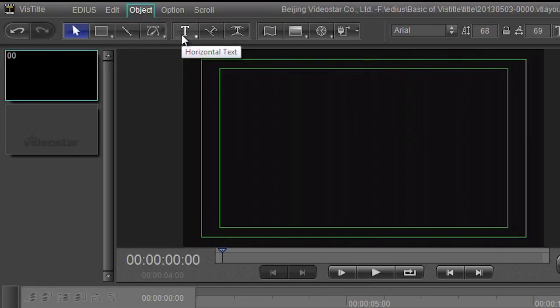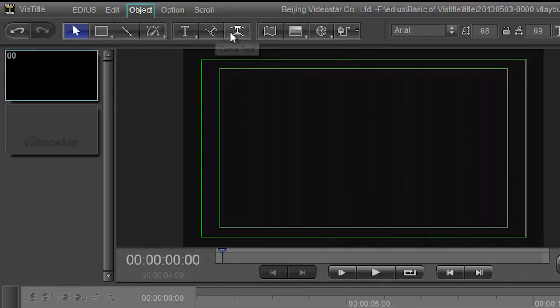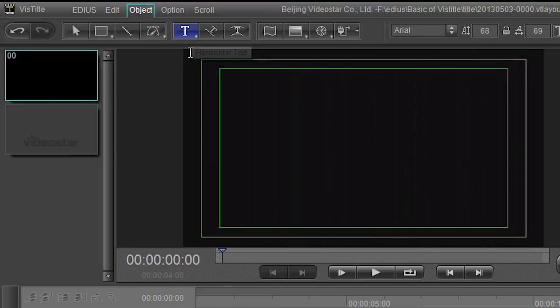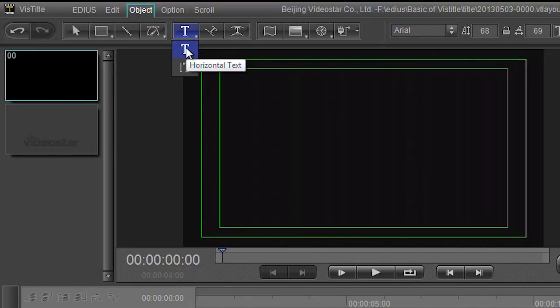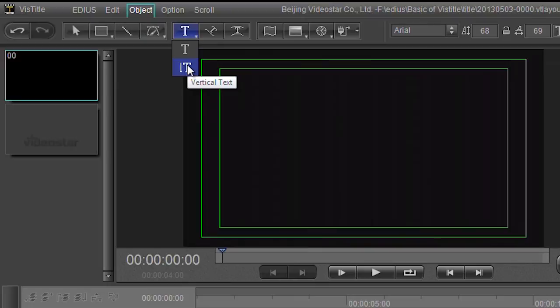Either horizontal text, text on a curve, morphy text. You'll notice some of these buttons have got little downward arrows. If you click on that then there's different things you can do. That's horizontal text, that's vertical text.